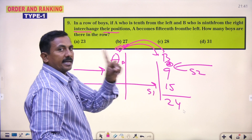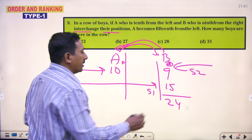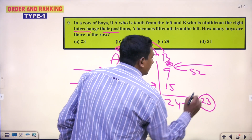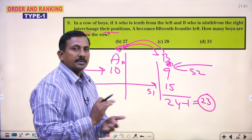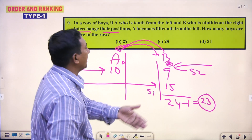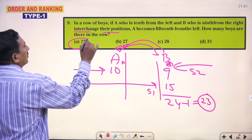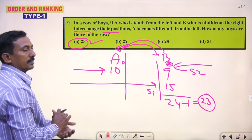But the person here is only 1. So minus 1, here 23. How many persons are there? 23 in that row. That is the answer.